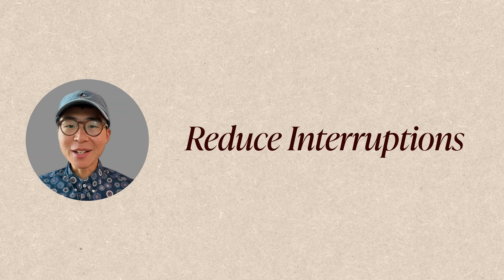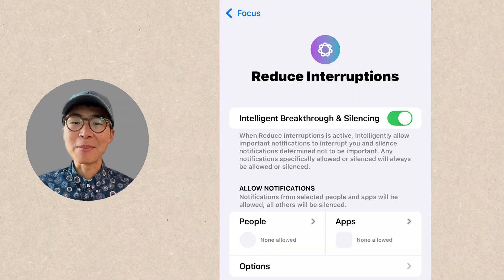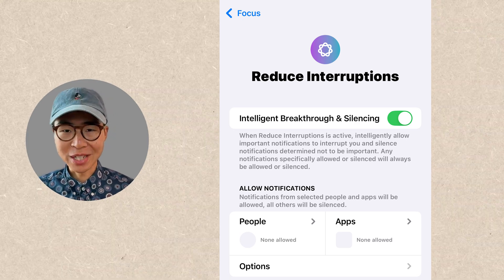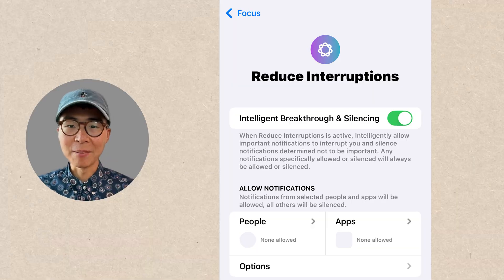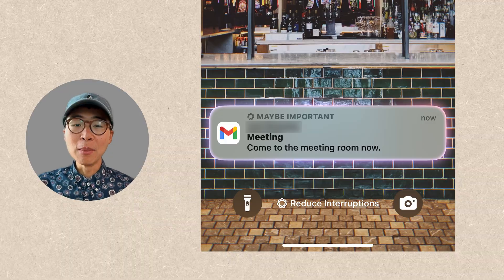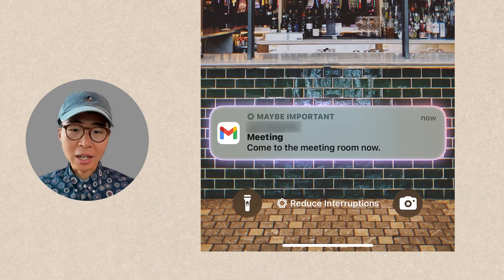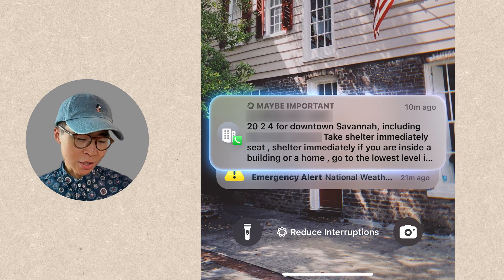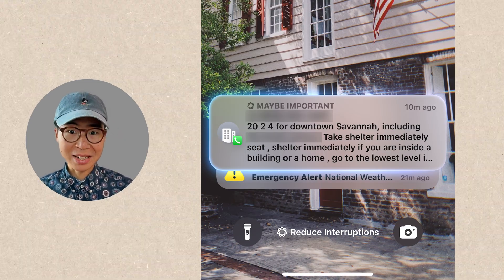Next favorite feature: Reduce Interruptions. It's a new focus mode where Apple Intelligence determines if a notification is important or not, and will only notify you when the most important things come in. I've used it for a couple of days and noticed it allowed most of my work emails through while blocking blog newsletters and news app notifications. It also decided a tornado warning was important, so I guess it's working.